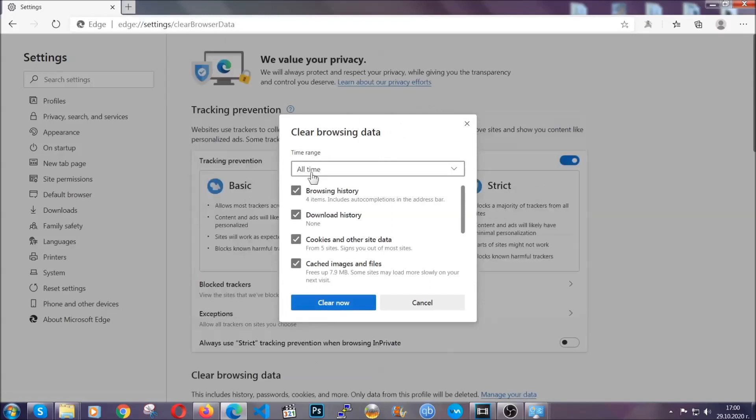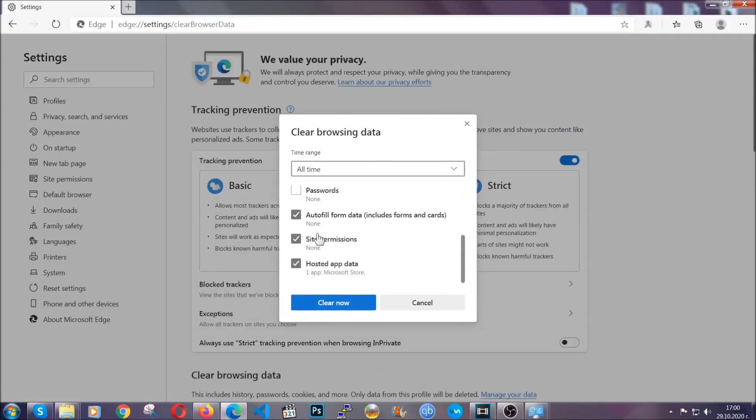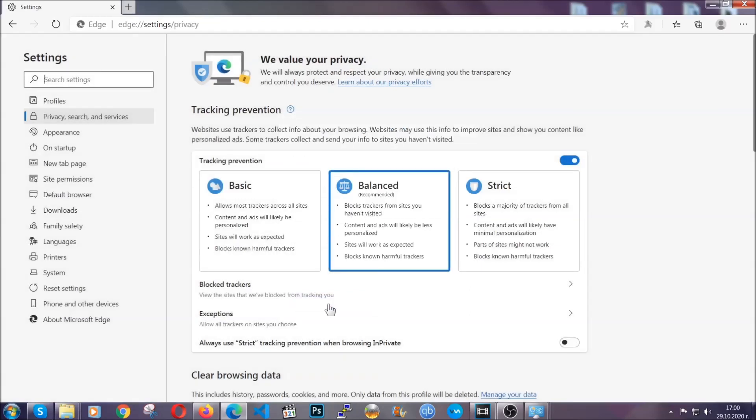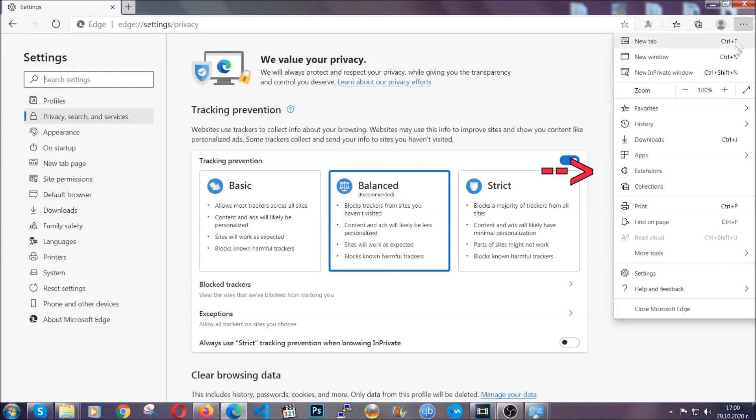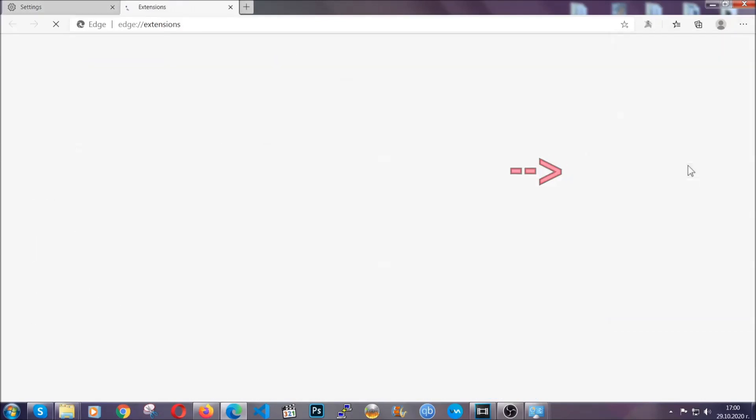You're going to select all time, you're going to tick everything besides passwords and you're going to clear now. And when it's done, you're going to clear of any extensions by again going on the right corner and clicking on extensions.